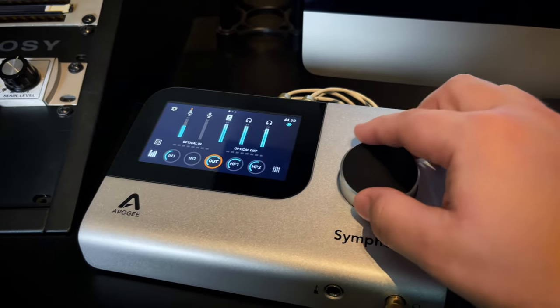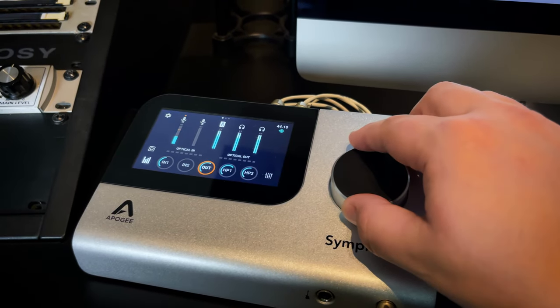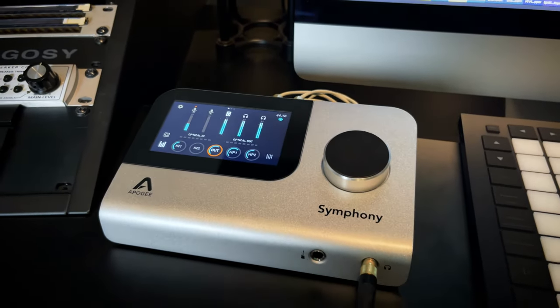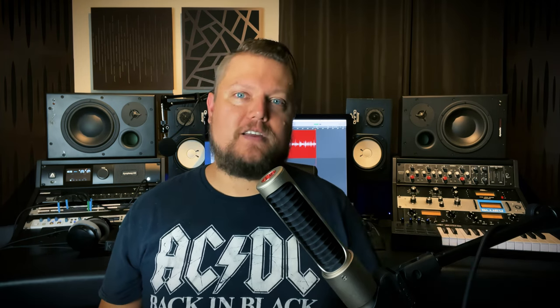These also give you monitoring control over your speakers or headphones, and they allow you to connect input devices like microphones or electric guitar or bass so you can make audio recordings in Logic.